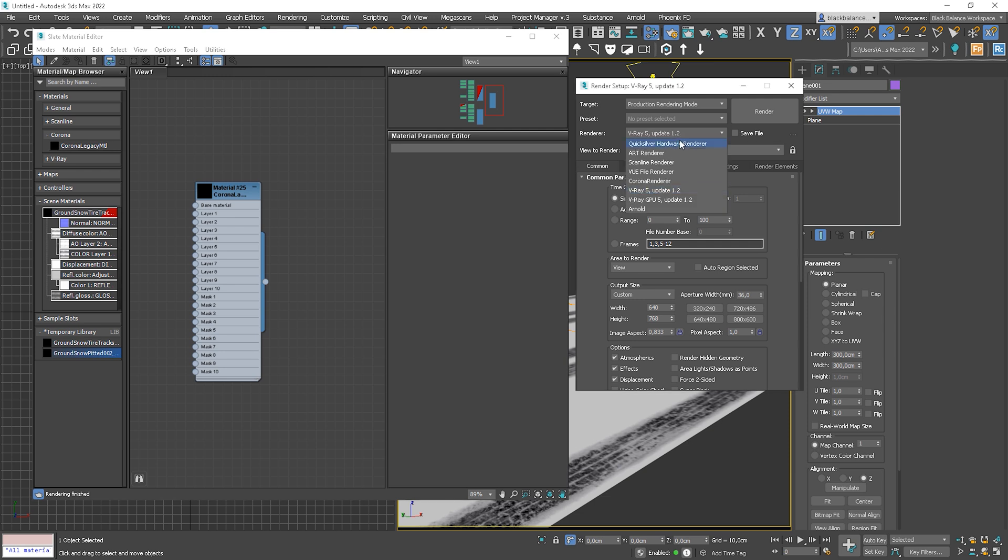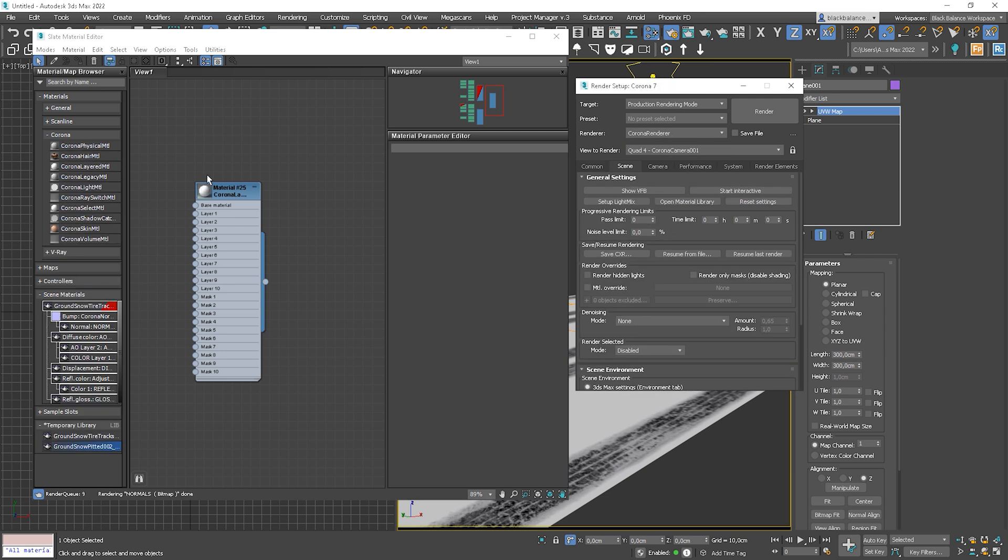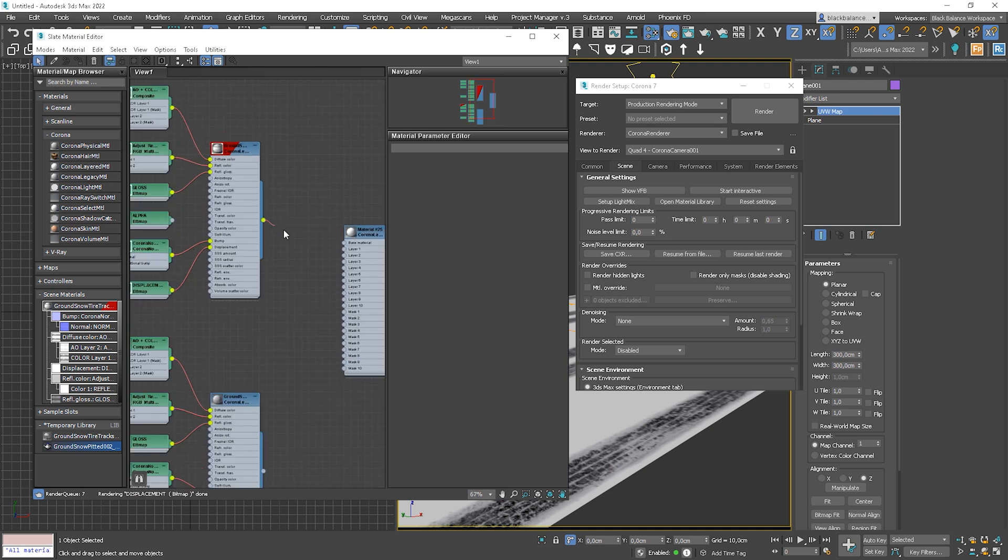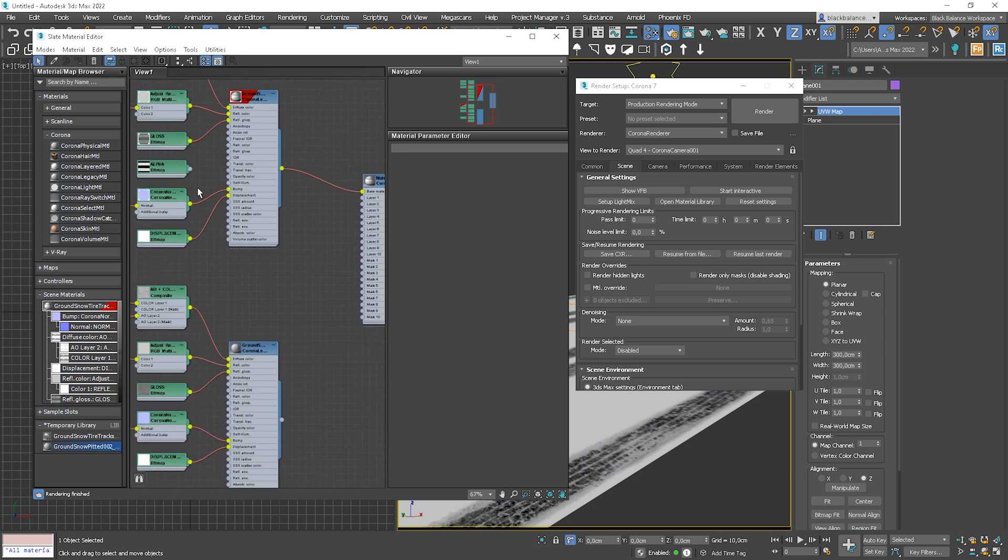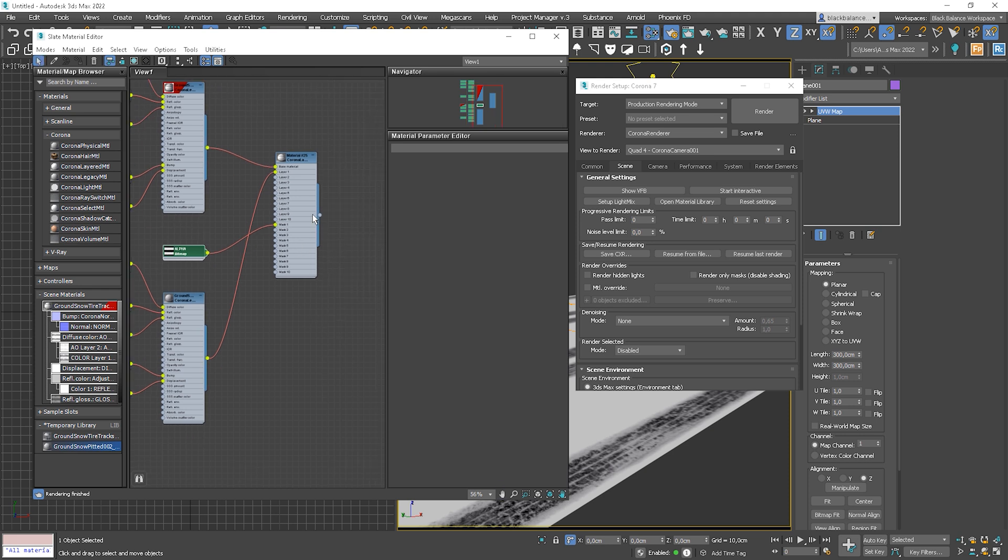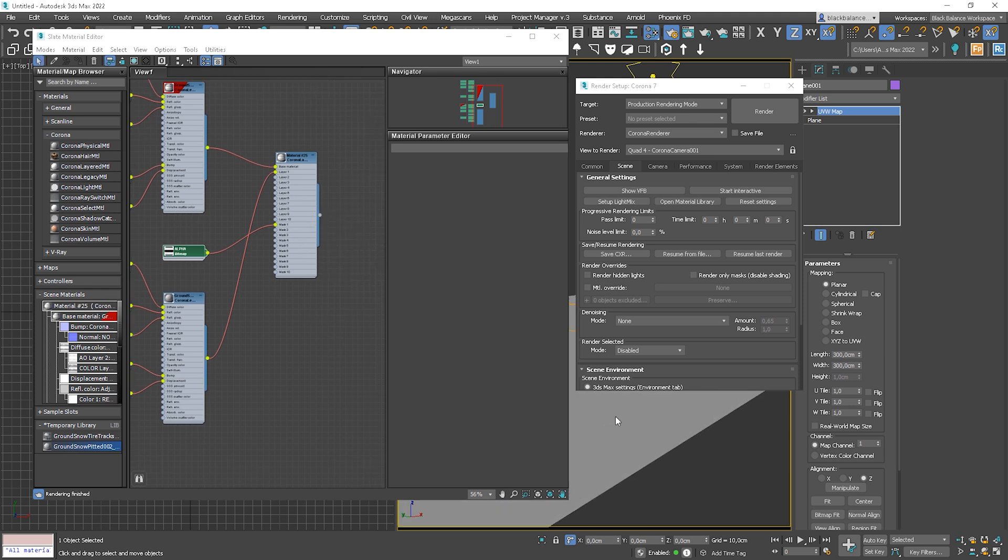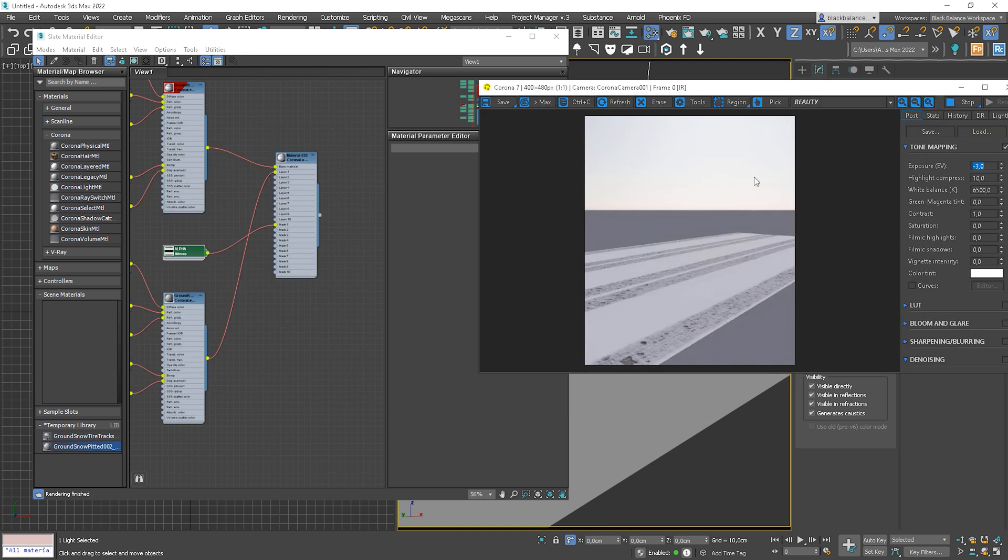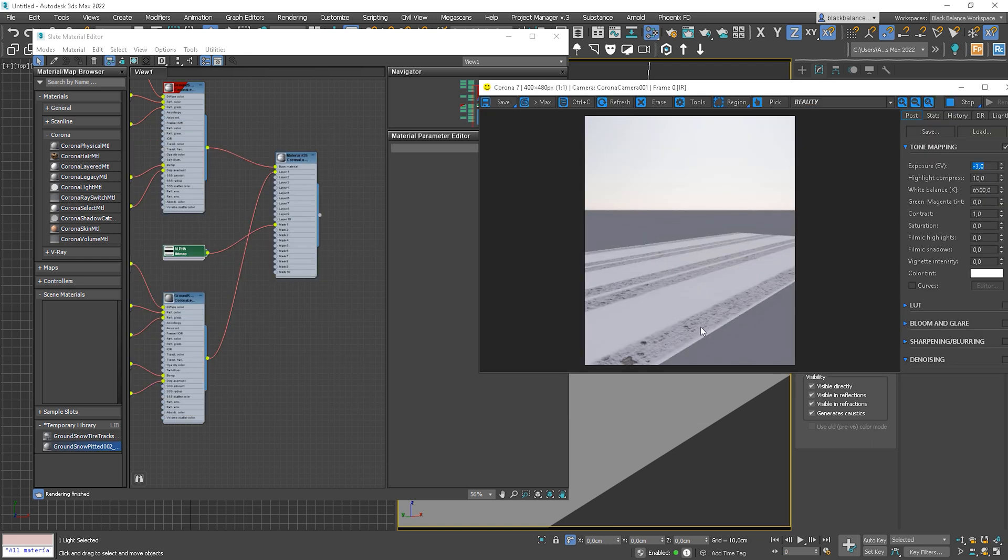Okay, so I go back to the Corona renderer. I use the first material as a base material. Alpha map from it will be our mask. And at the end, let's connect the second material to the layer 1 slot. And let's apply this newly created material to the surface. And let's start rendering.